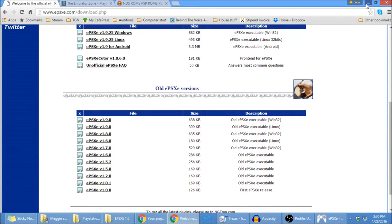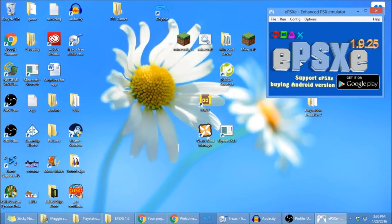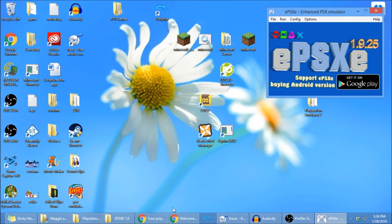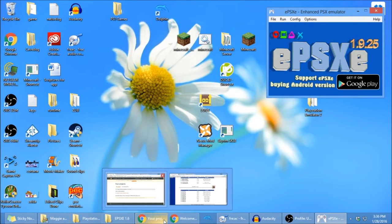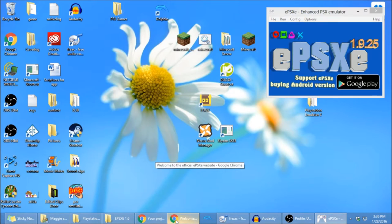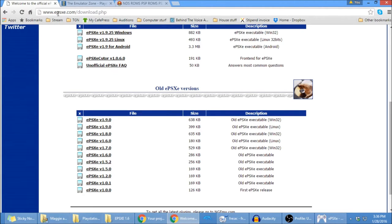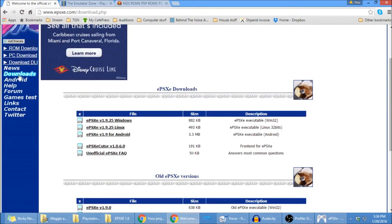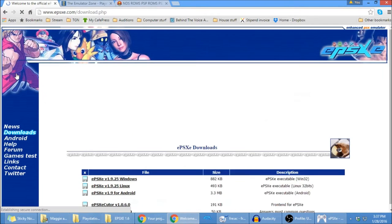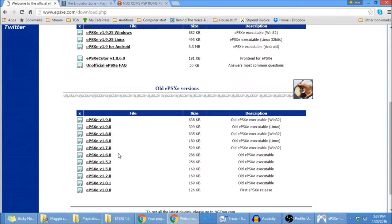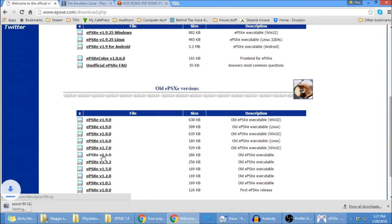if you already have your ePSXe, you're probably using 1.7 or newer. So you're going to want to download 1.6, which is the only one that I've heard can change discs for Parasite Eve. So go ahead and go to ePSXe.com, and you're going to go to Downloads. Scroll all the way down, you've got your old ePSXe versions. You're going to download 1.6.